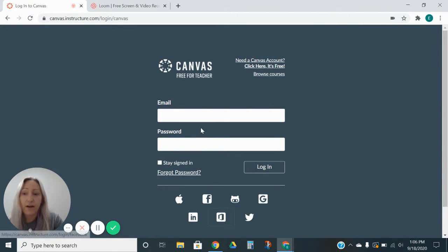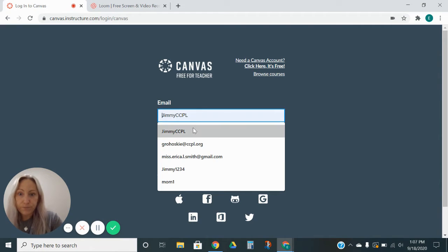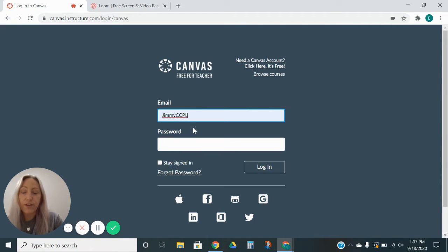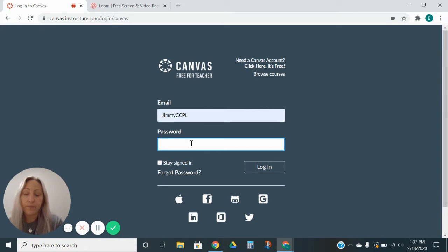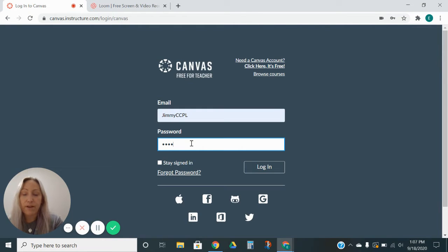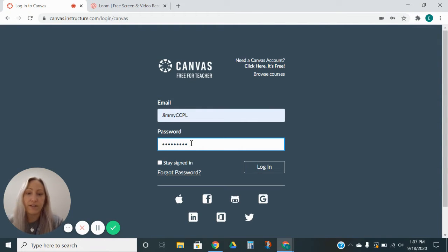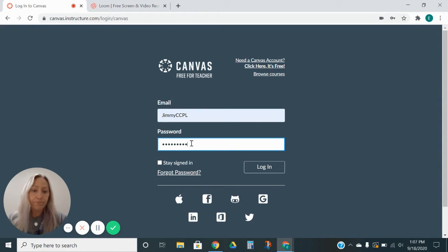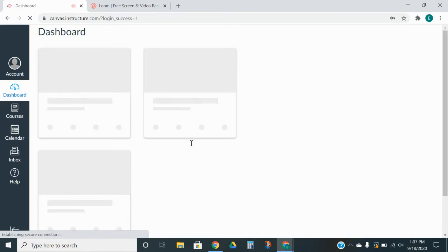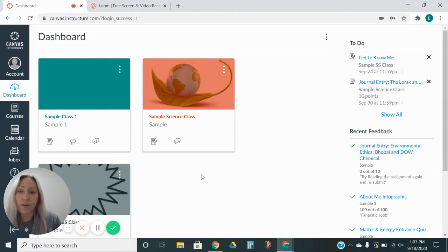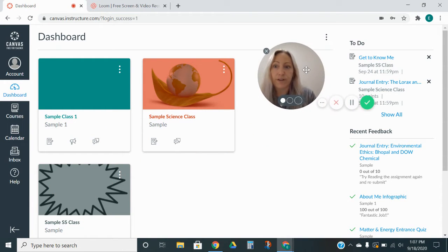Now the email and password for Canvas should come from your student's teacher or your student if they're in high school or middle school, they'll have their email and password. A lot of the time CCSD will put it through the Clever application so they can sign into Clever and then that way they'll be able to access Canvas that way. So I'm going to go ahead and put in my information and this is my dashboard.